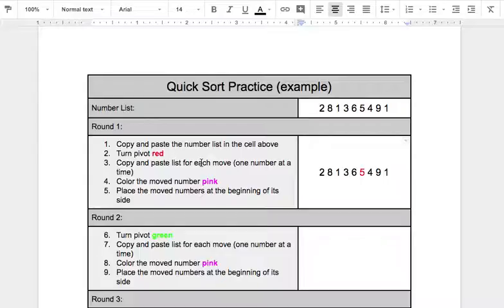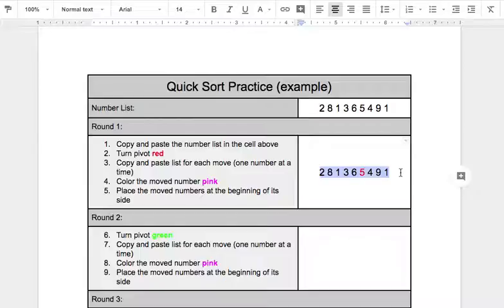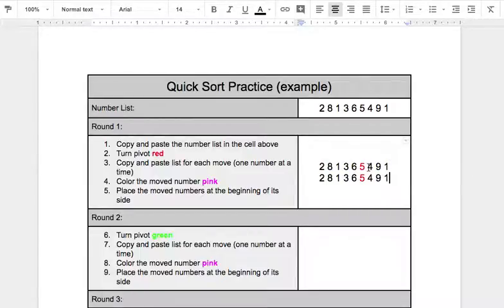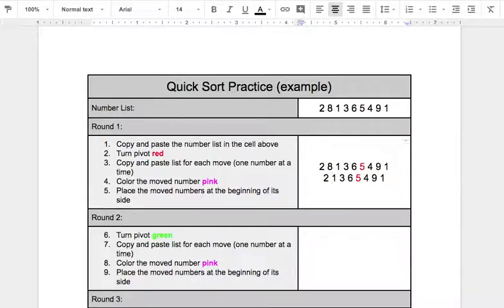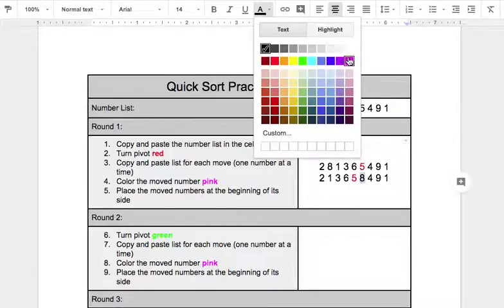Now I'm going to copy and paste each time I move a number, and the moved number will be pink. I move the numbers to the beginning of those sides. So let's start on the left side — any numbers larger than 5 have to move over. So 8, that's our first one. I'm going to delete 8 from this side and put 8 right there. Since that was my moved number, I'm going to make it pink.